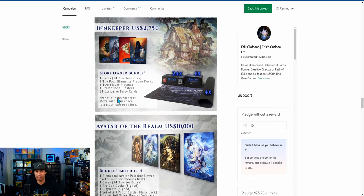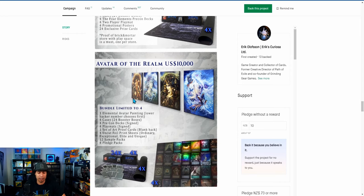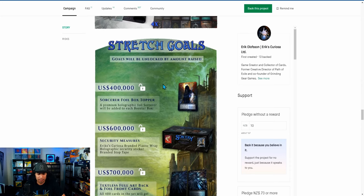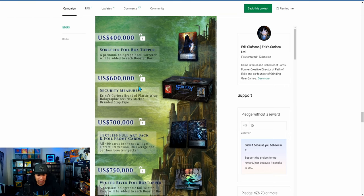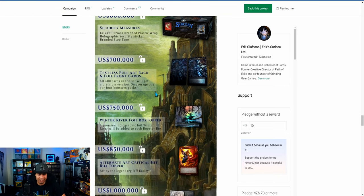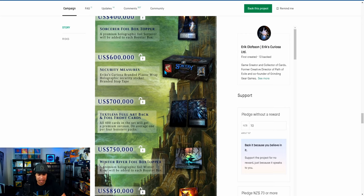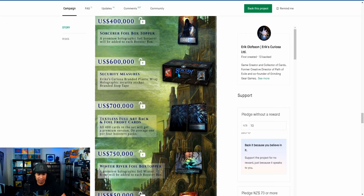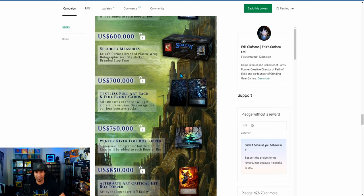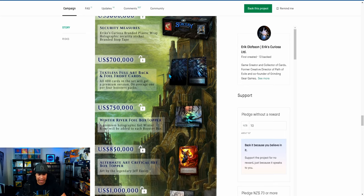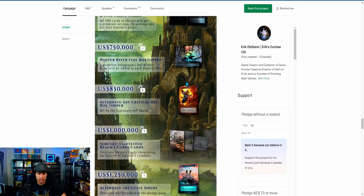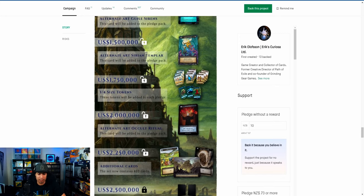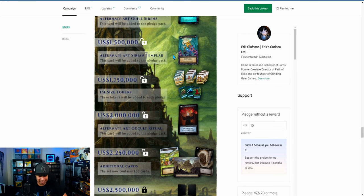If you look down here, you actually see the artwork—I thought that's pretty cool. They show you the different artwork that you could get. The stretch goals they reached—they were at $400,000, went to $600,000—and it seems like they're giving so much stuff. They added the box topper, security measures (which obviously was going to be added anyway), a full art back for each foil front card, specialty cards and specialty sets.